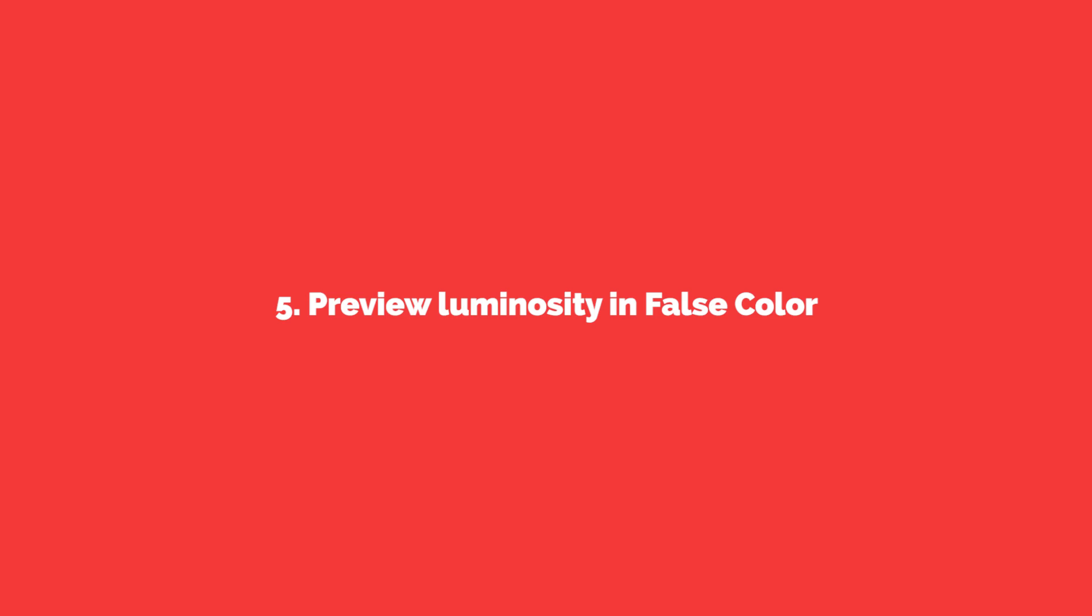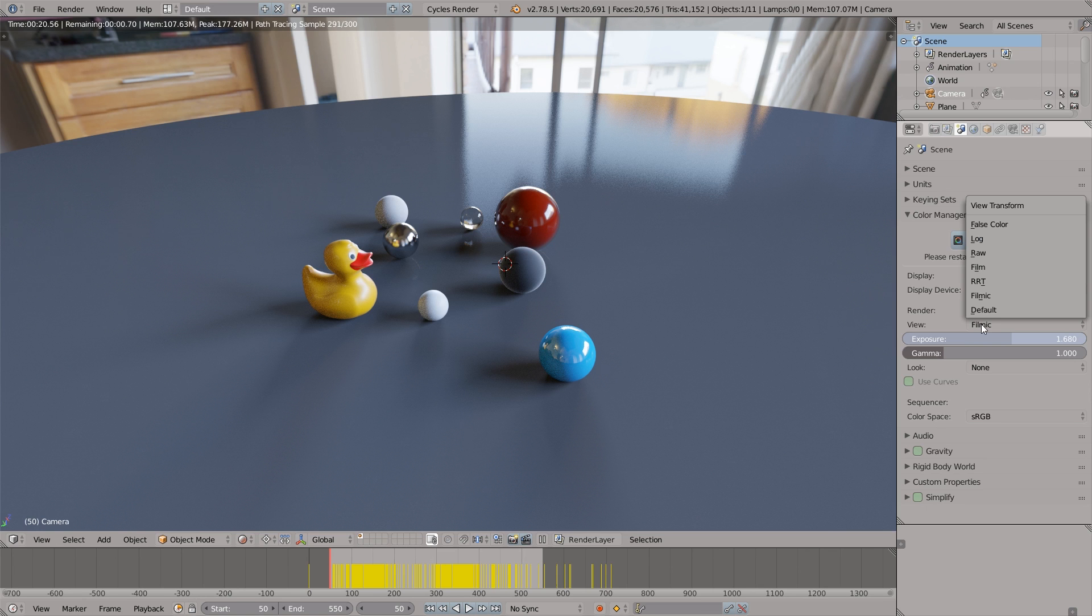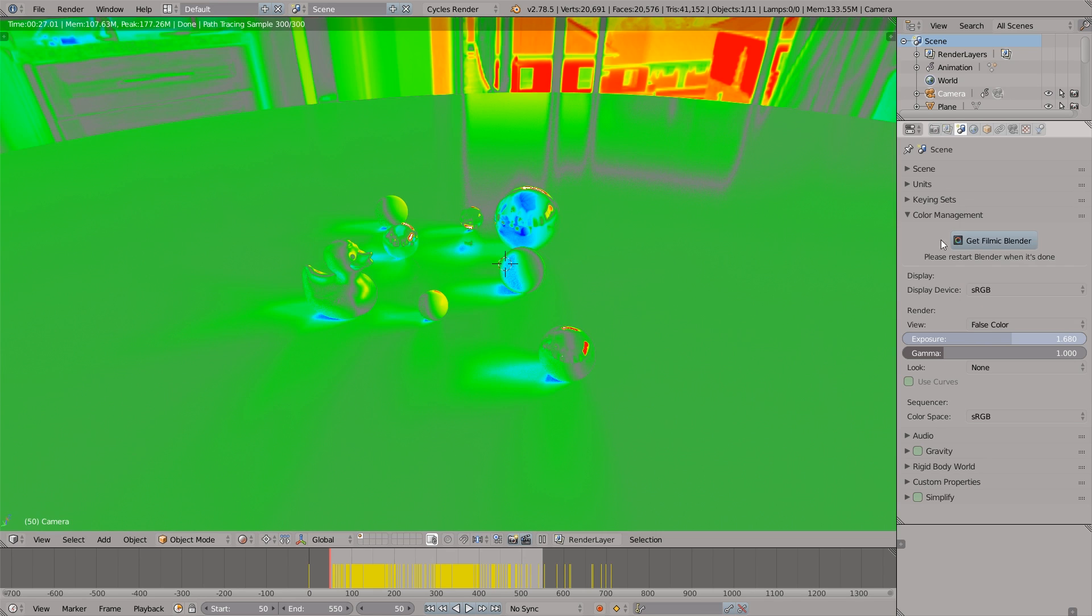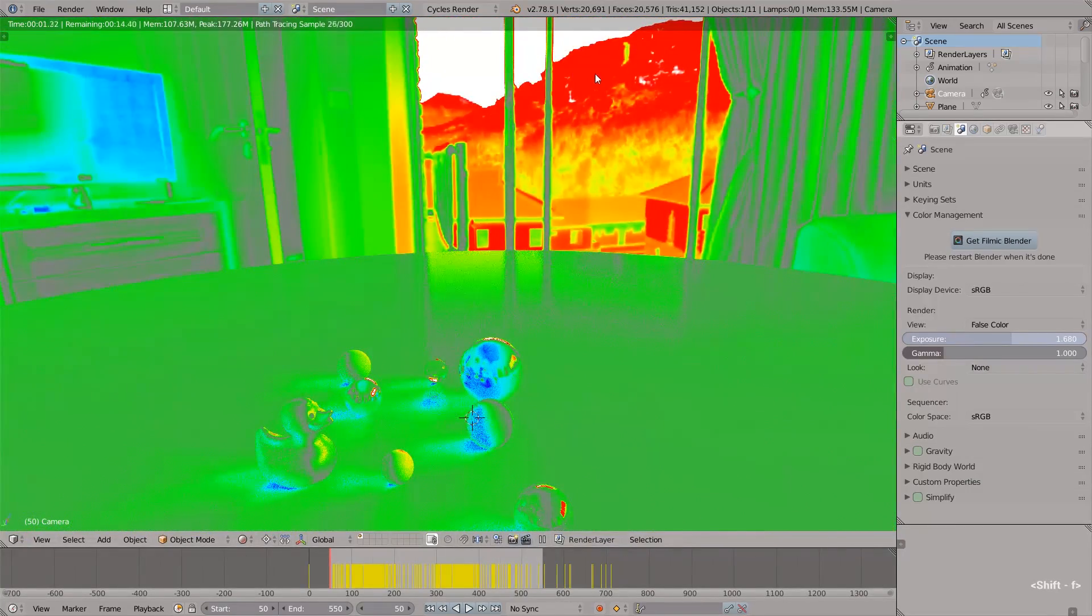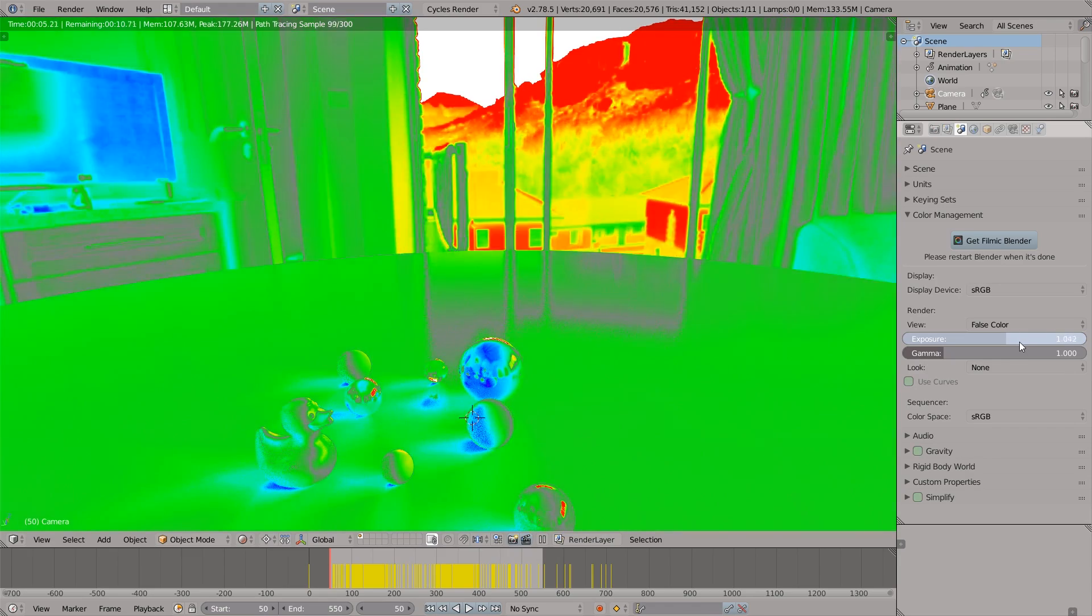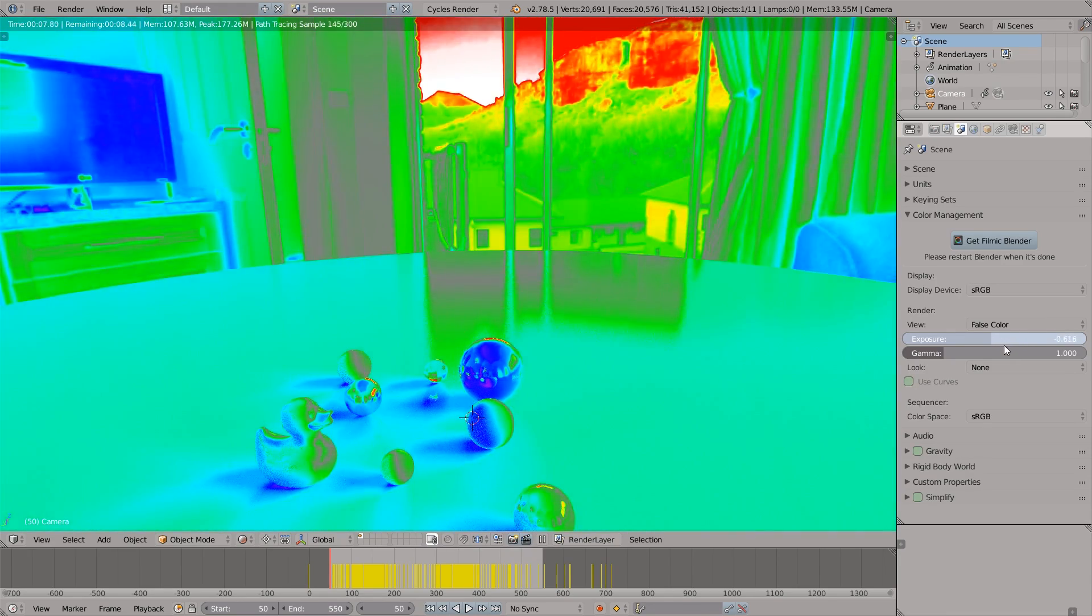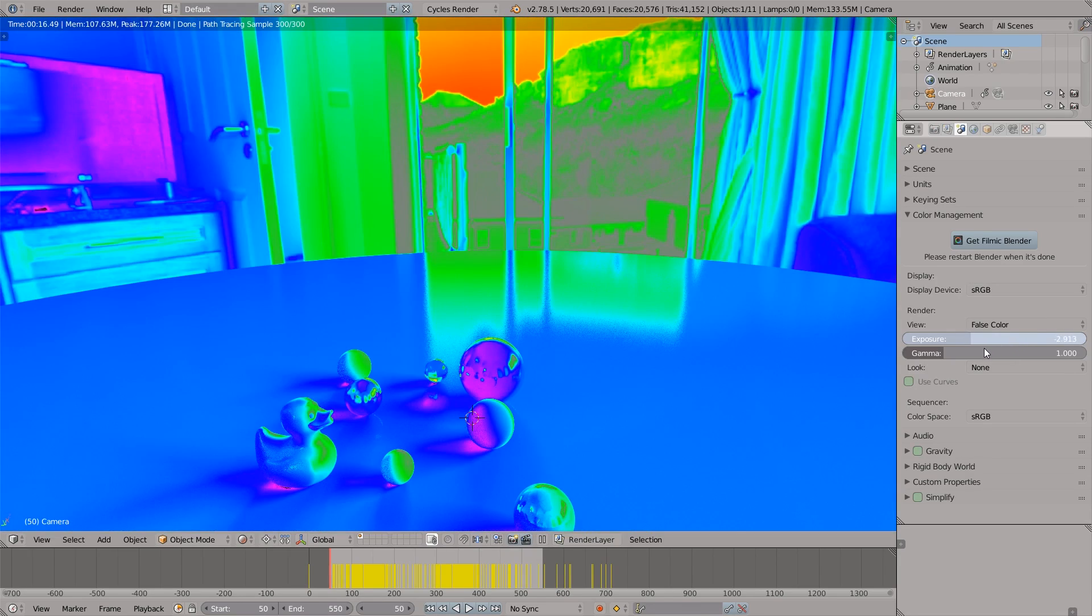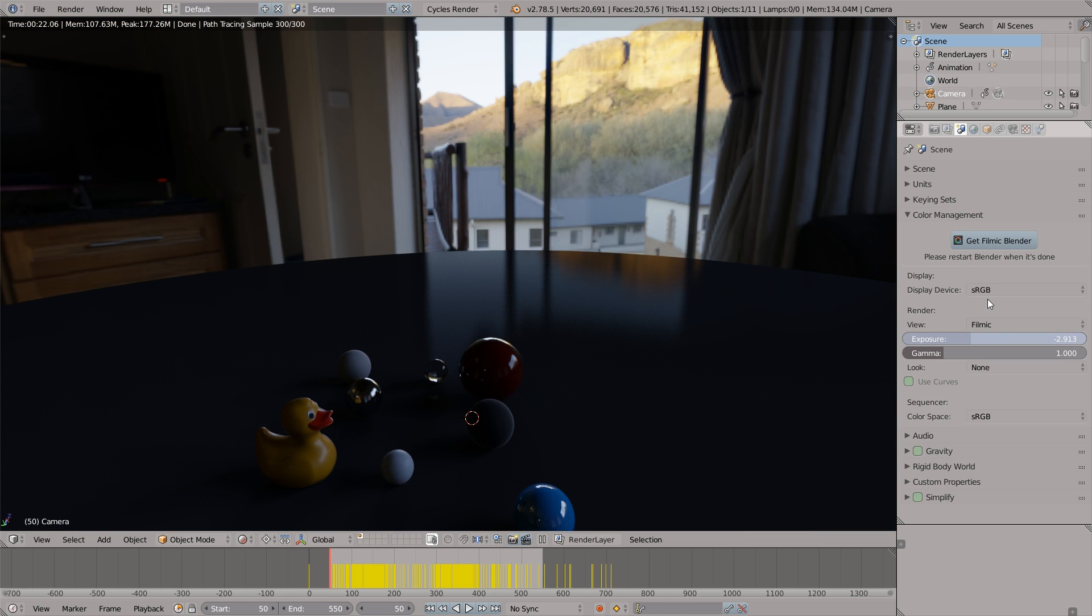The trick number five, preview luminosity in false color. Starting from Blender 2.79 we have filmic color management and we can choose false color as a view transform. And now the cycles render will map the luminosity values to the gradient of the false colors. The hot colors represent the higher luminosity values. So we could see the potential problems with overexposed areas.